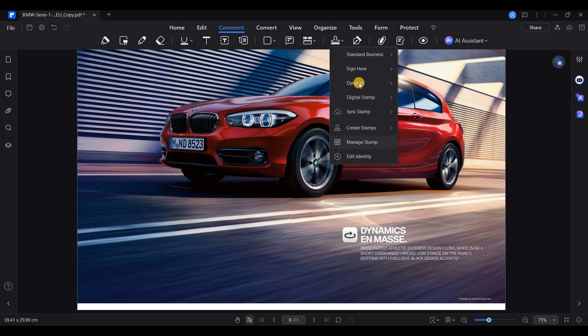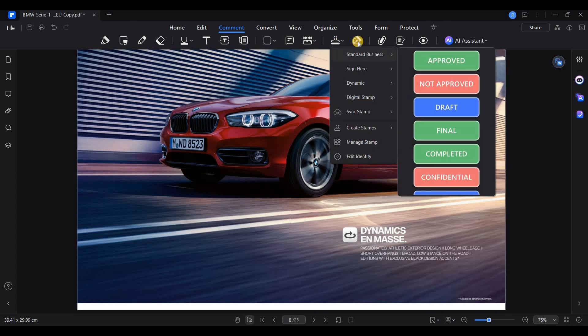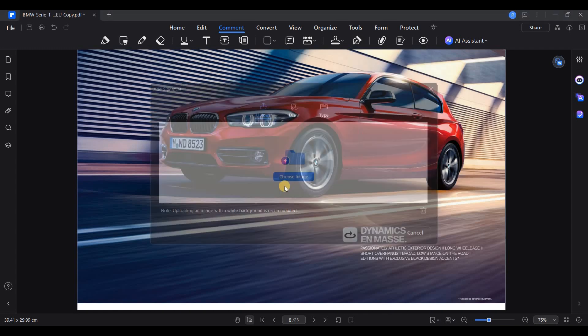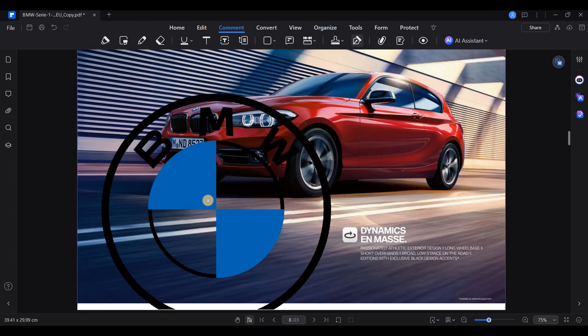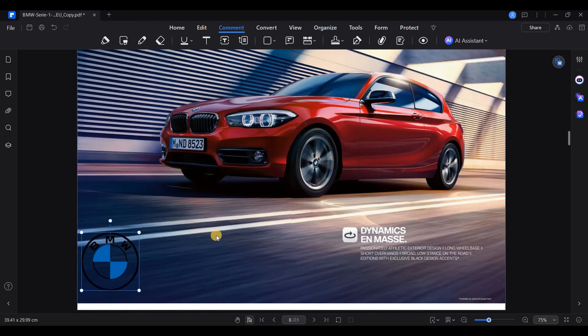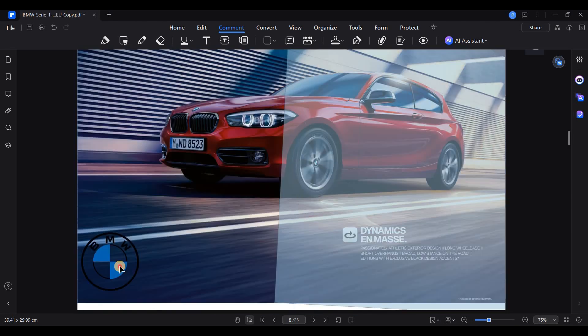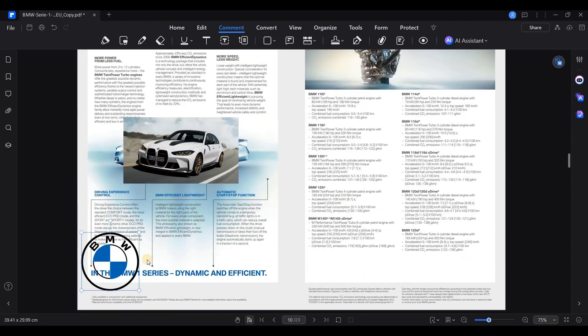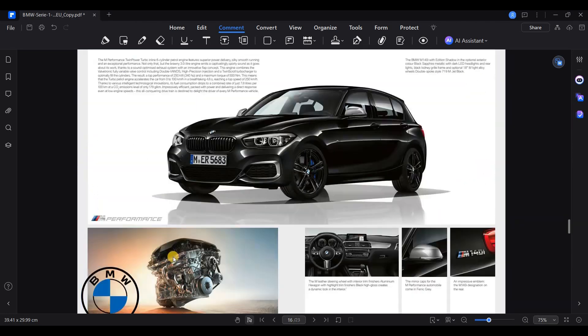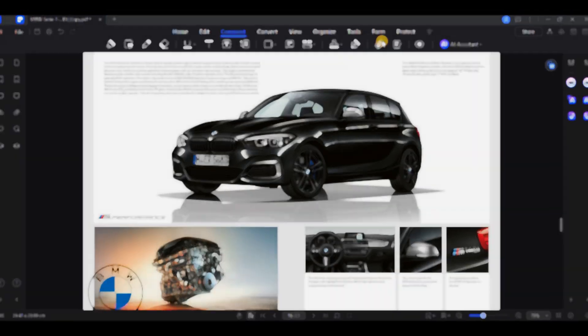For those needing customized branding, you can create your own stamps by uploading an image. The Signature option lets you either upload a signature image or create one digitally within the app, making it easy to sign documents on the go.